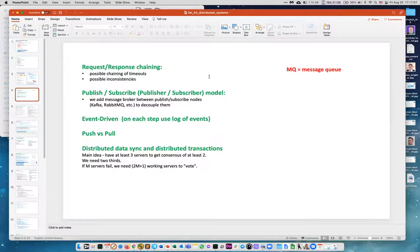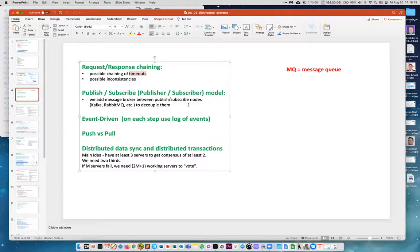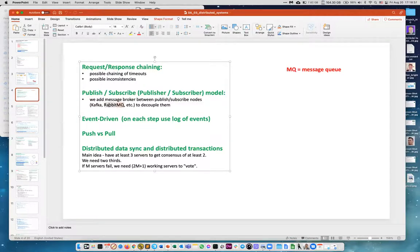Request-response chaining: you send a message from A to B, B to C, and so on — with potential timeouts. Publish-subscribe model adds a message broker between publishers and subscribers — like Kafka, RabbitMQ. On Wall Street 20 years ago everyone used IBM MQ Series or other commercial messaging products, but now open-source tools like Kafka dominate. Messaging is great because it decouples pieces — you send a message and forget about it, and later it gets delivered.